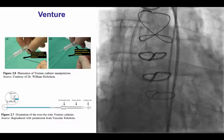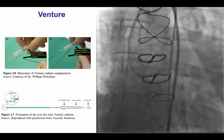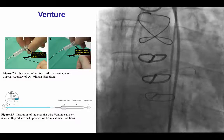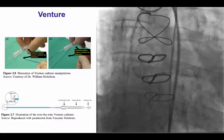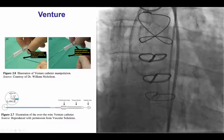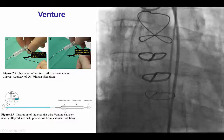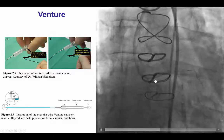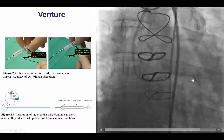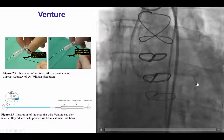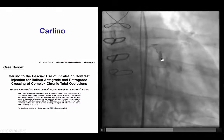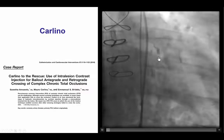We were able to advance through the circumflex, but we had significant difficulty getting wires and equipment through the very tight bend. This is the classic example for using the Venture catheter, which is a microcatheter that has a torqueable tip by turning a proximal deflection knob. We were able to deliver the Venture to the proximal circumflex and use the bend to get extra support, allowing us to advance the guide wire further down. However, we were not able to advance very far into the circumflex.